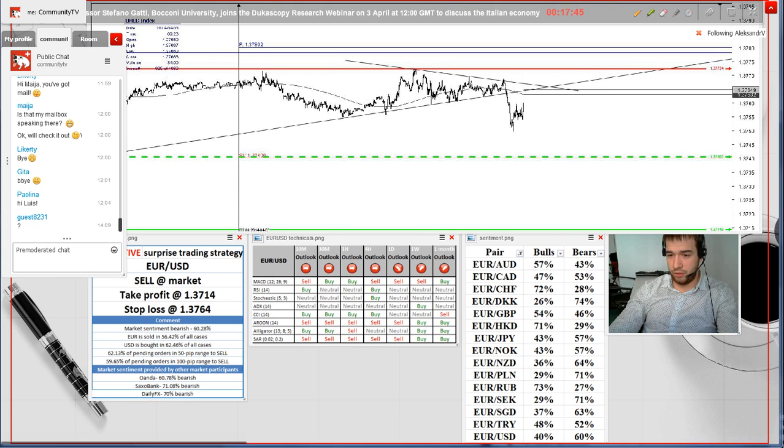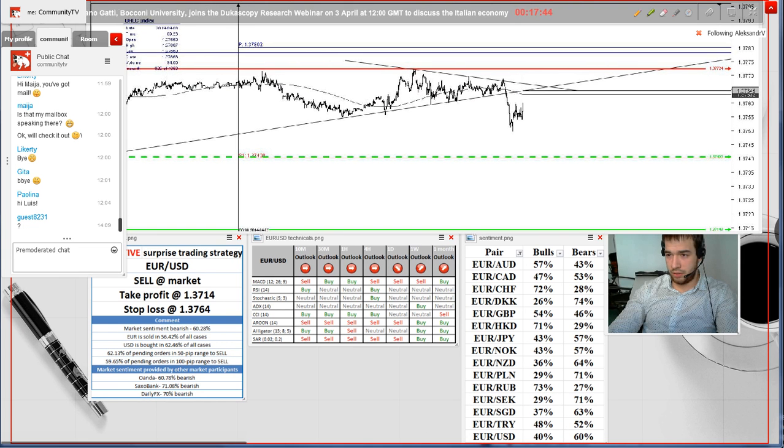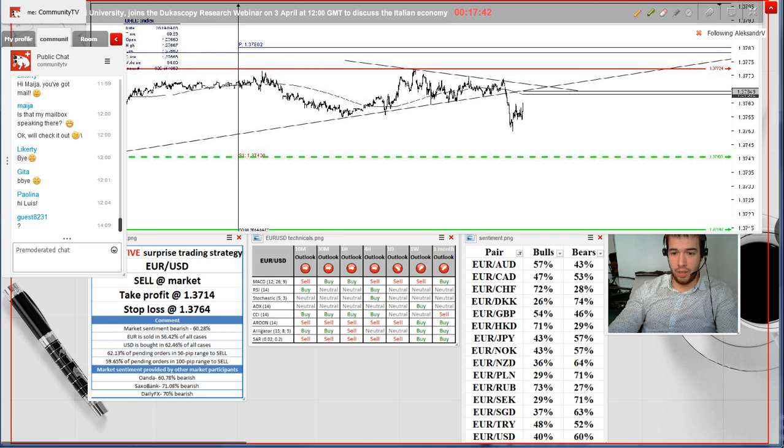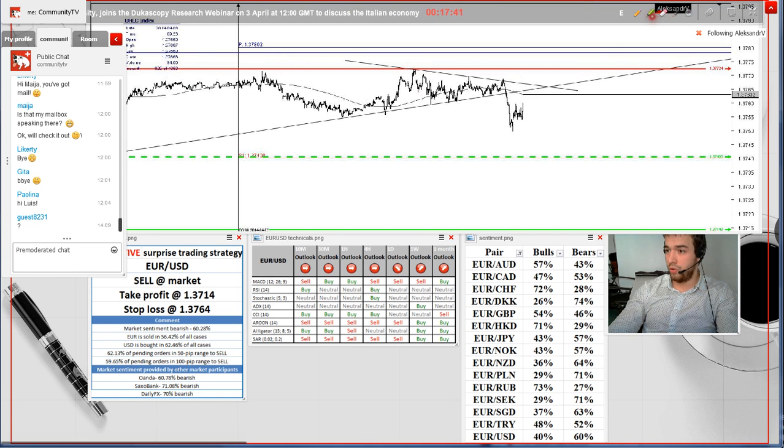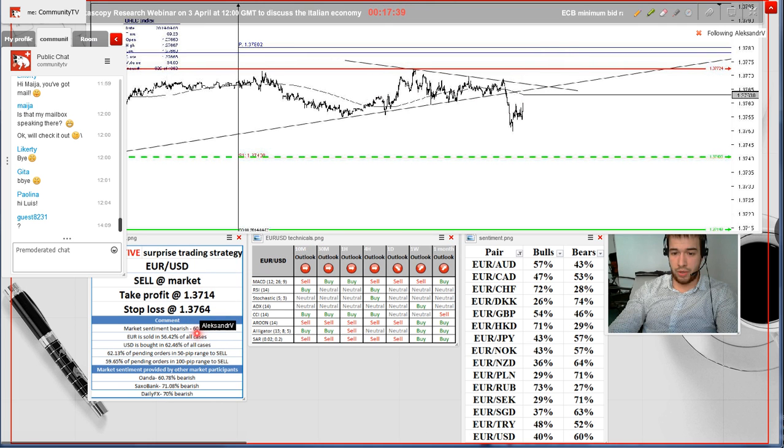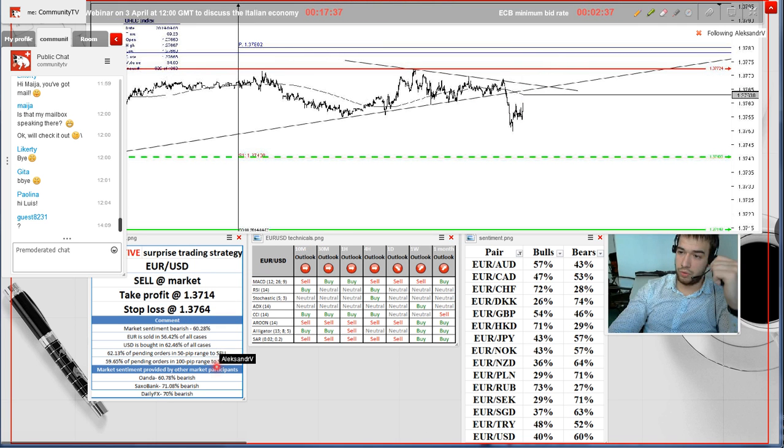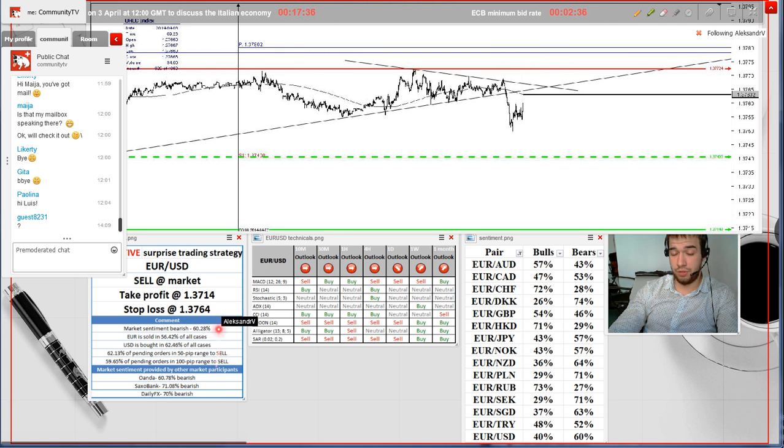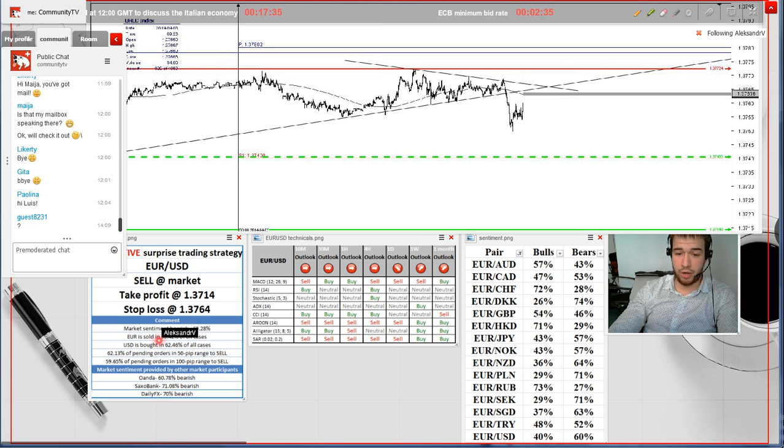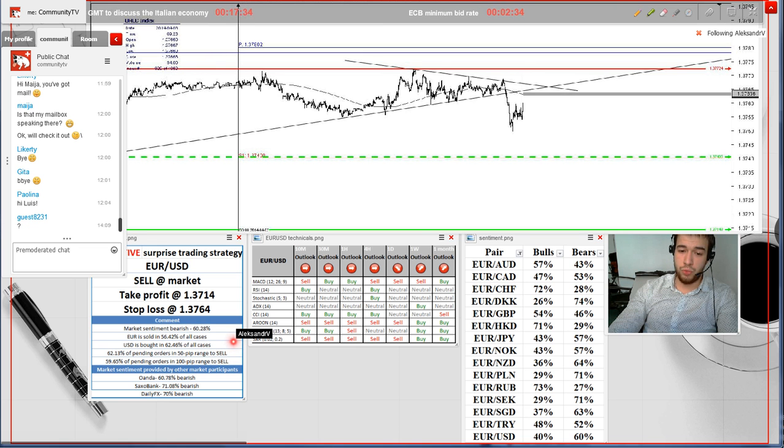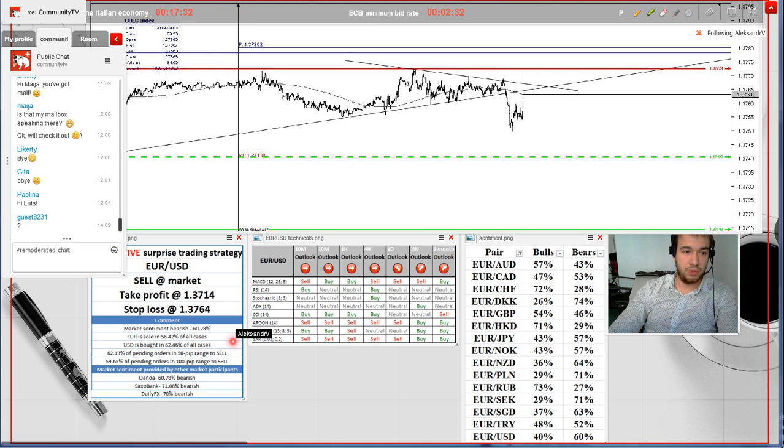Regarding the market sentiment, we see that it's currently strongly bearish. Nothing really changed, as more than 60% of traders are holding short positions on the pair. Meanwhile, the euro is sold in 56% of all cases.